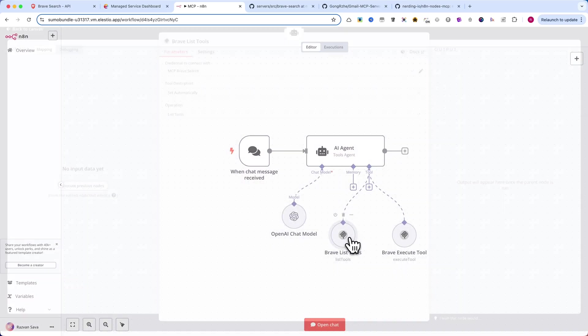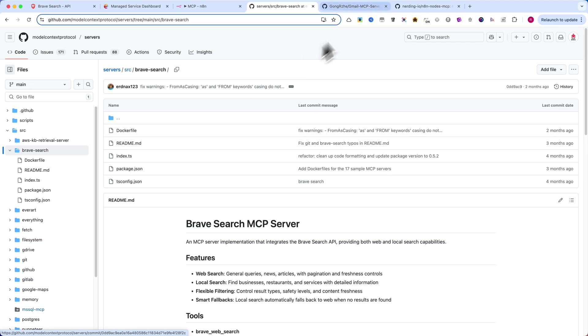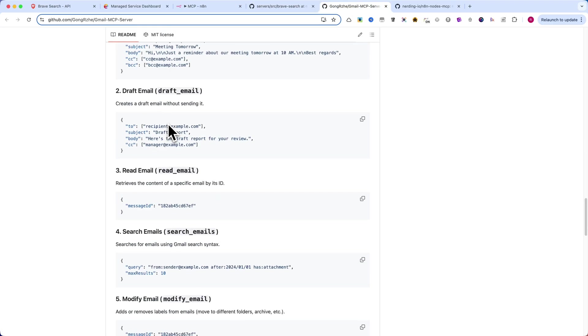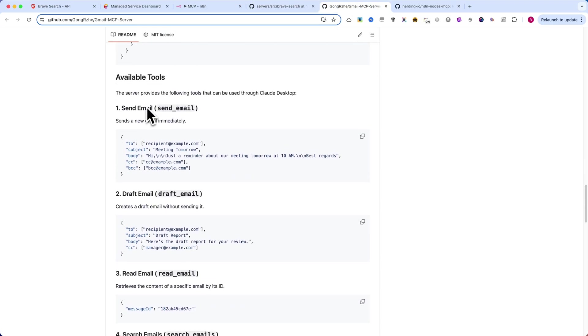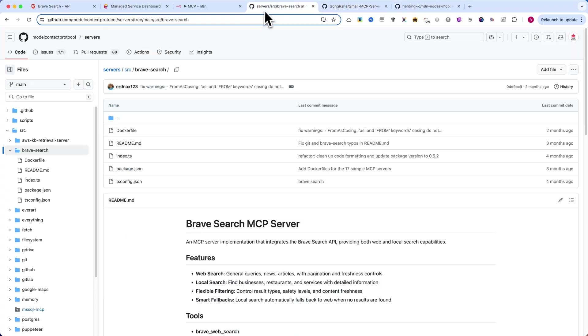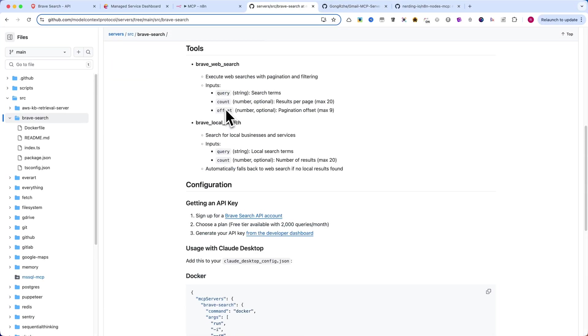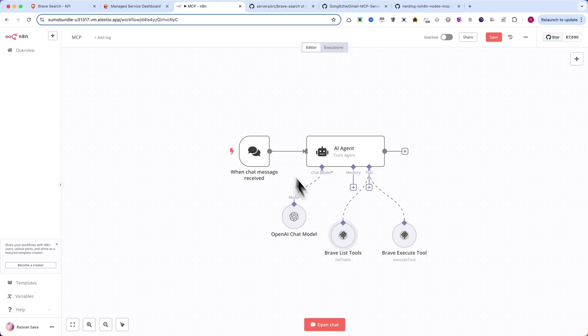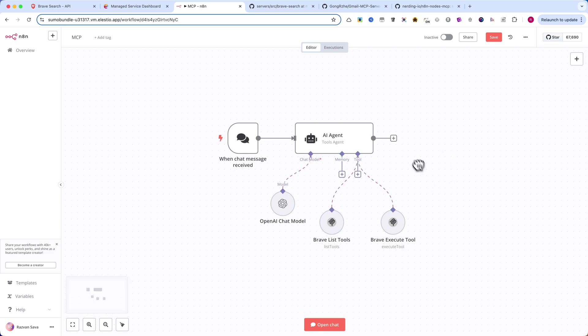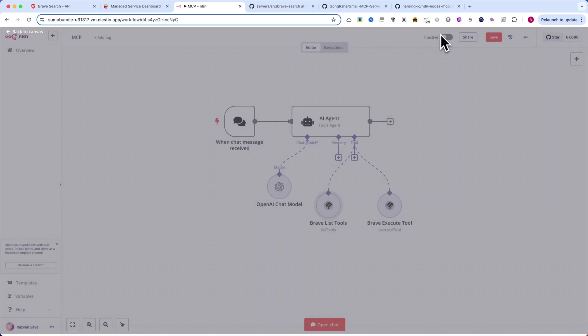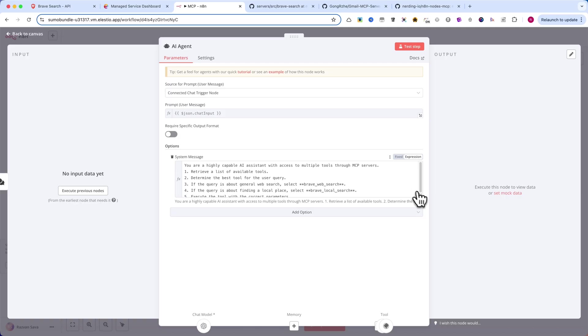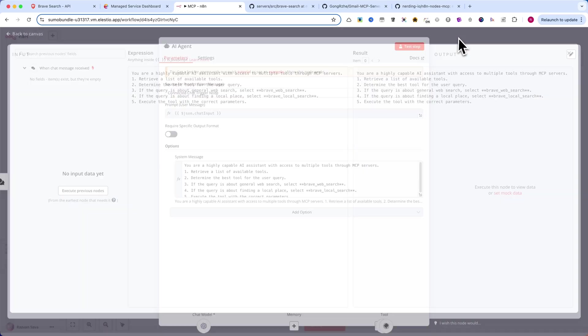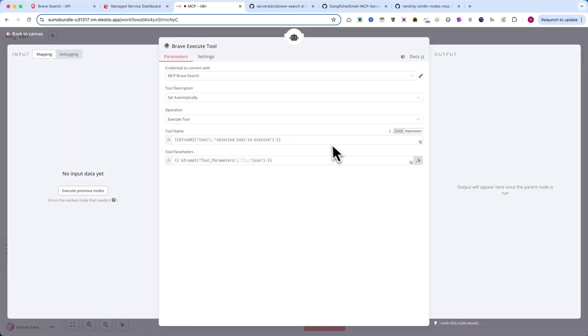However, if you look at the Gmail MCP server, it has seven tools, making it much more versatile. Using an MCP server is far more efficient than creating a separate workflow for each API endpoint, as it allows you to dynamically access and execute different tools within a single automation. At this stage, you've successfully set up MCP list tools and dynamically selected the best tool based on the user query.